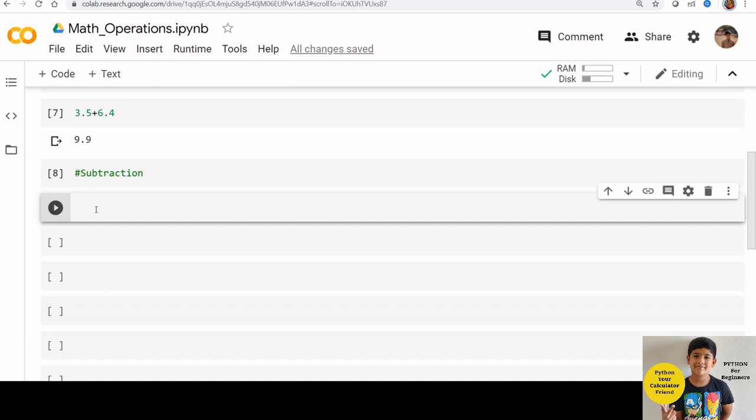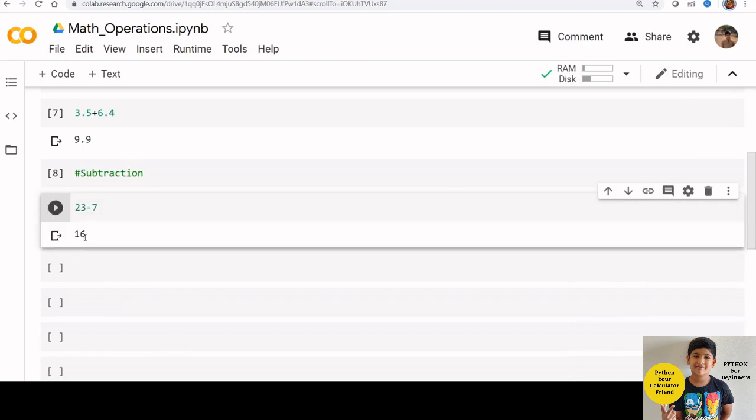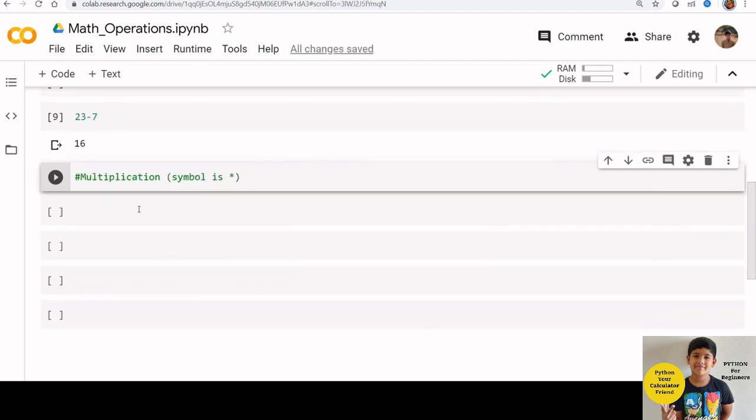Let us see subtraction now. 23 minus 7. Now check the result. We got 16 here.